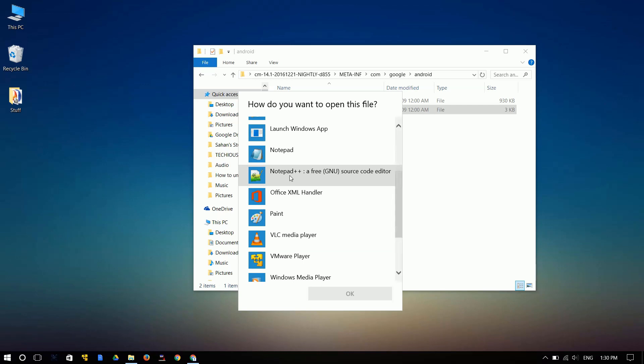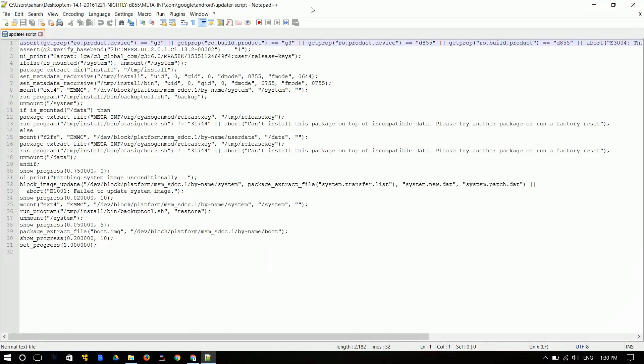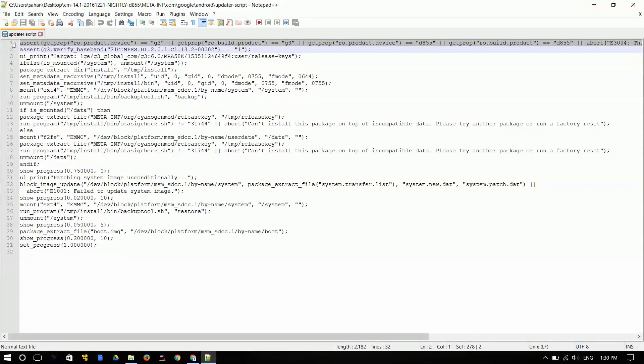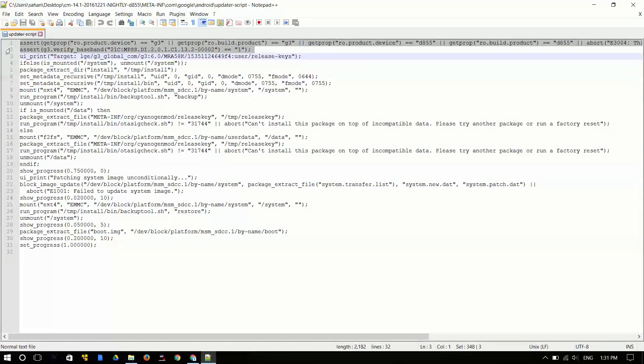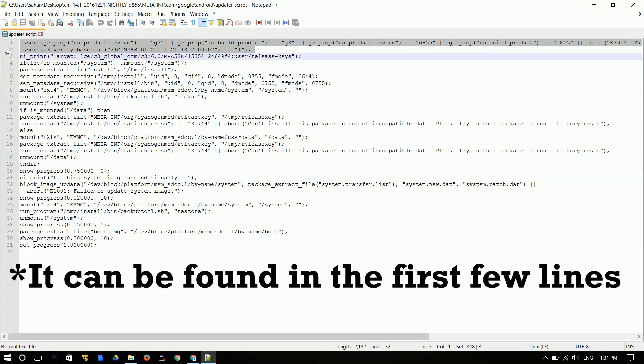And then open that using the Notepad++ and you're going to see the codings over here. If you open this up with the standard Notepad, these codes will be like all over the place. So it's going to be very difficult to differentiate. So you're going to focus on these lines, the ones that begin with assert and then goes on the code. And all you need to do is select the assert codes. It will look something similar on other ROMs as well. So go through the coding and look for the assert.